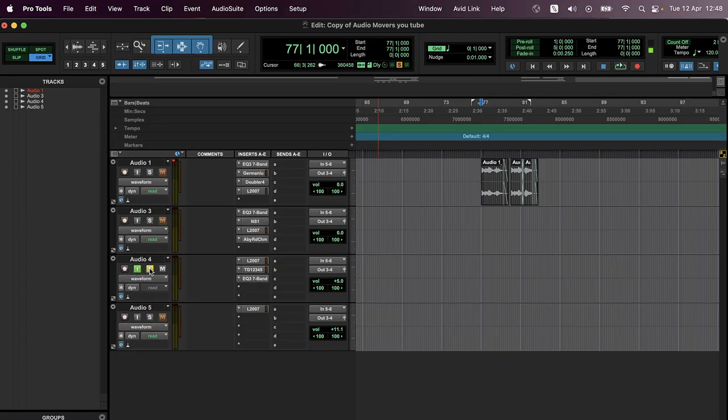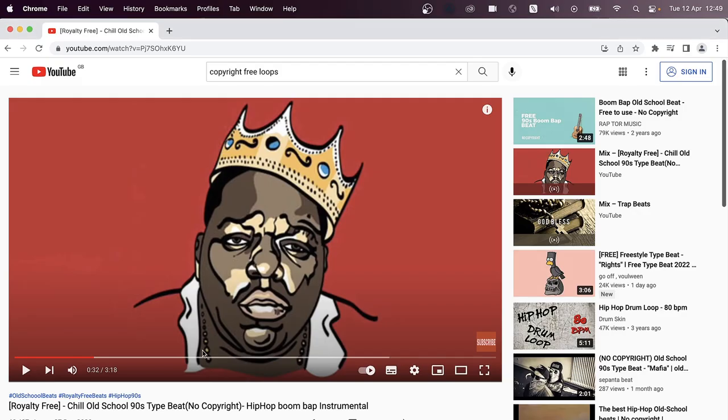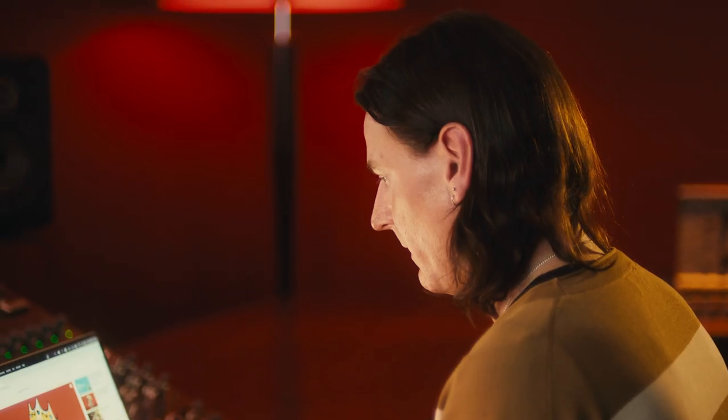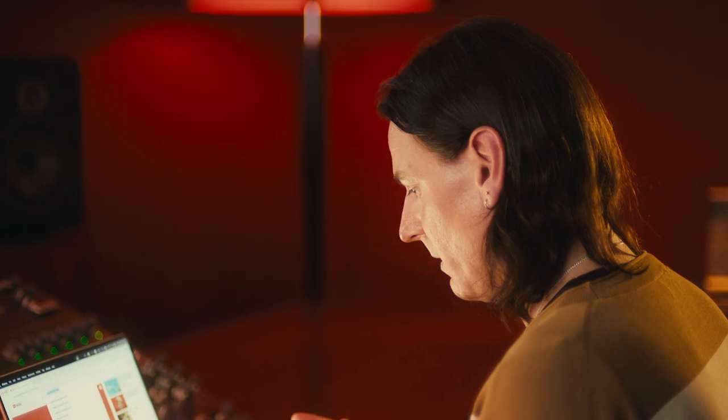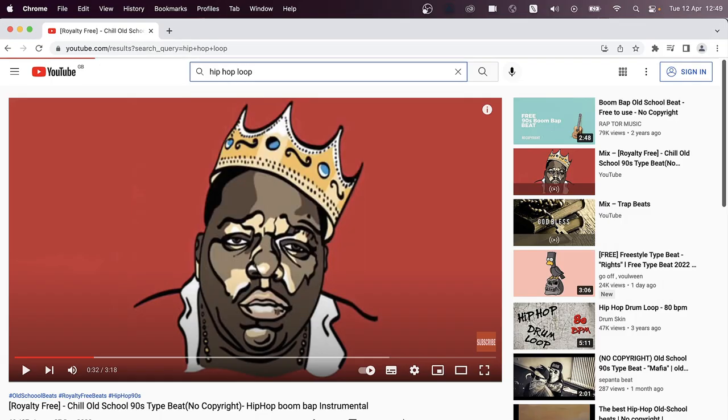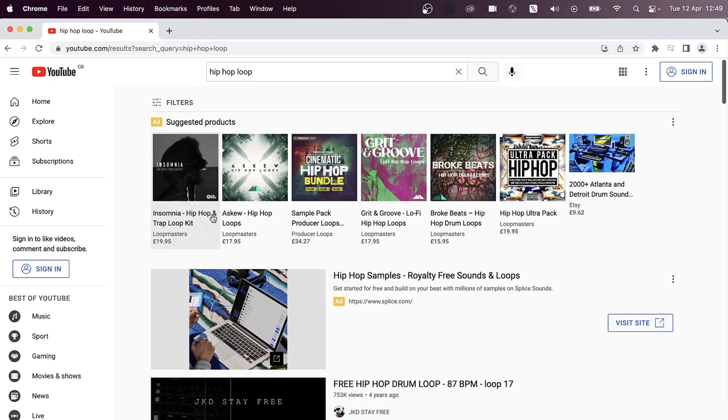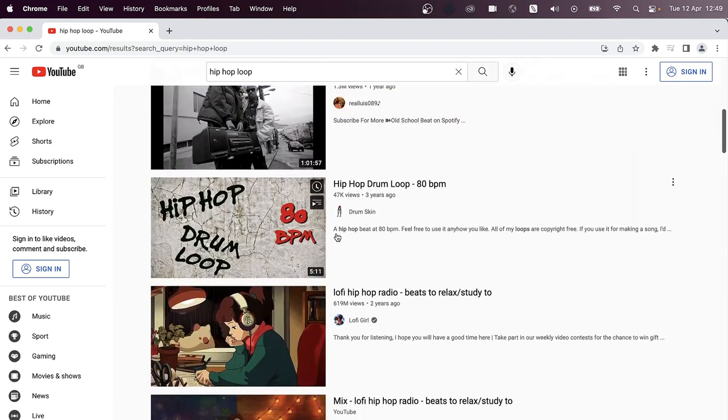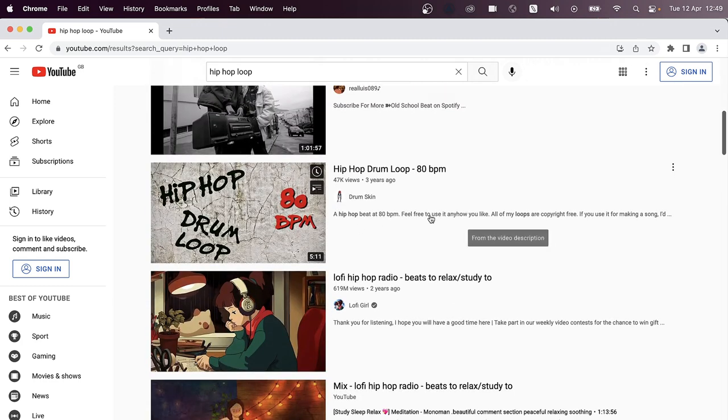So let's add some drums, create another track, arm it. Go into YouTube and maybe we'll type something like hip hop loop, something like that.